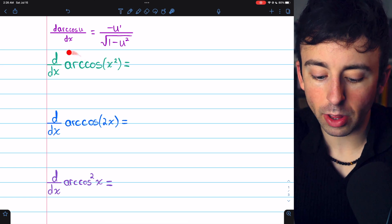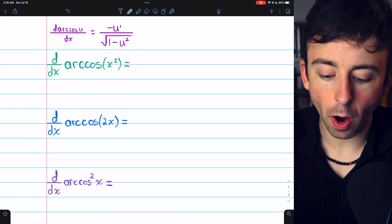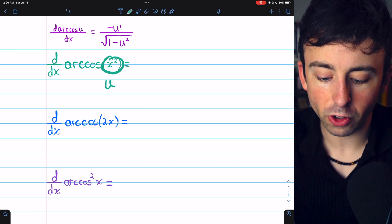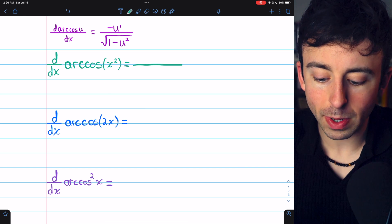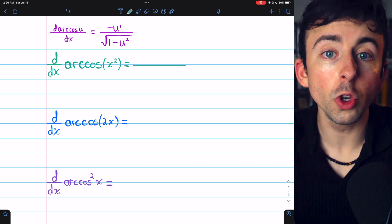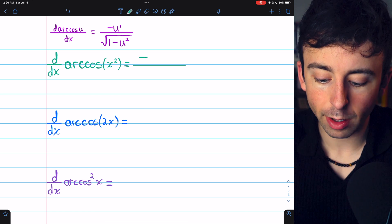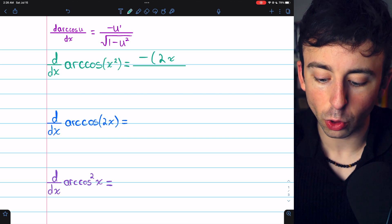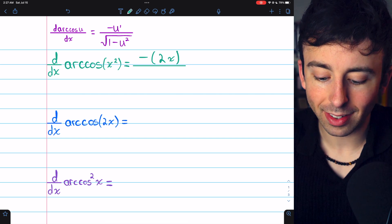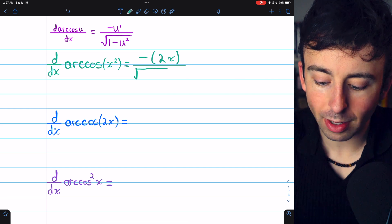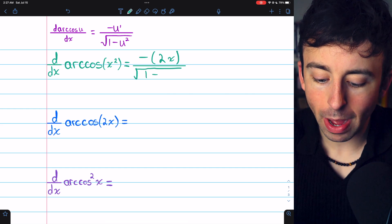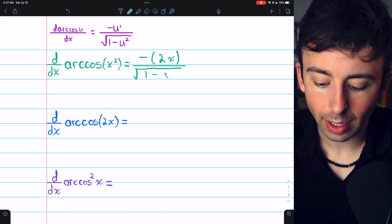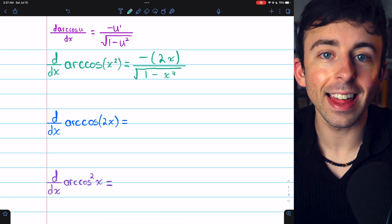Let's apply that formula and begin with our first problem: the derivative of arc cosine of x squared. In this case, the u, the inside function, is x squared. So we need to begin with negative u prime in the numerator — negative times the derivative of x squared, which is 2x. So negative 2x is our numerator. In the denominator, we simply have the square root of 1 minus the inside function squared. x squared squared is x to the fourth. And that's our derivative.